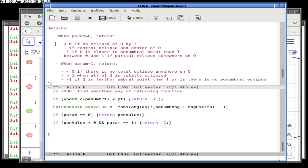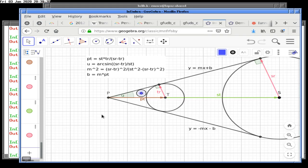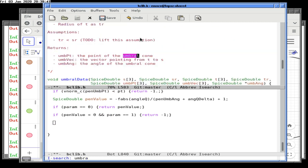If we know there's no penumbral eclipse, we return minus one and skip computing the umbral cone entirely. However, if the penumbral cone hasn't ruled out an eclipse, we do need to compute the umbral cone. Let me see if there's any data I can copy over.